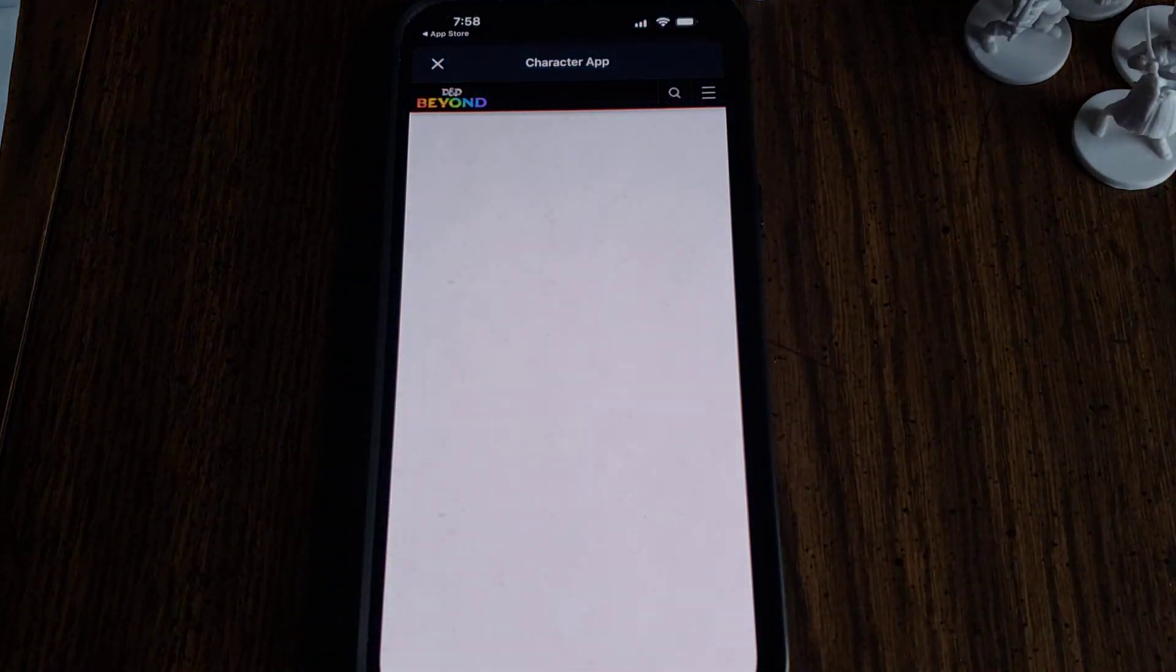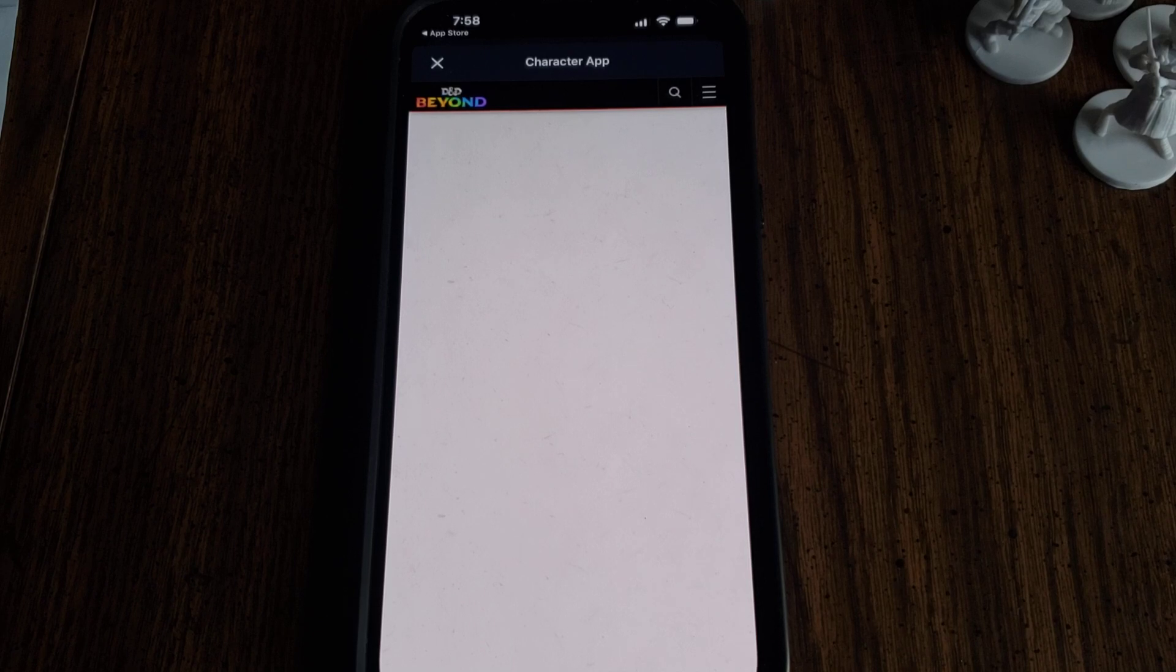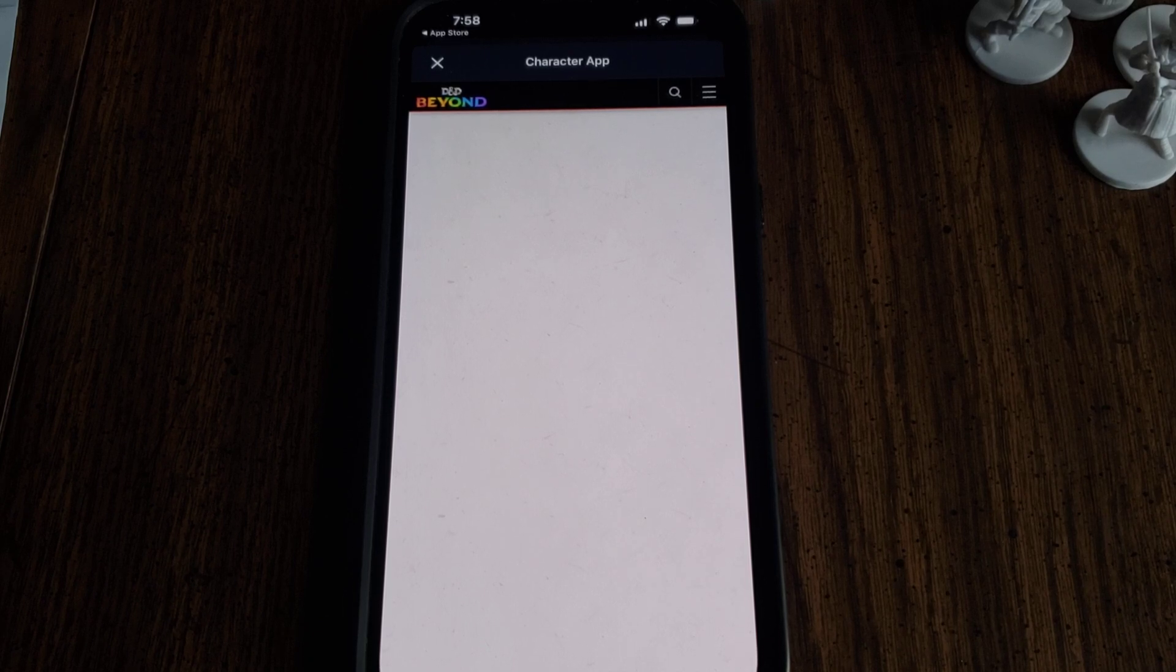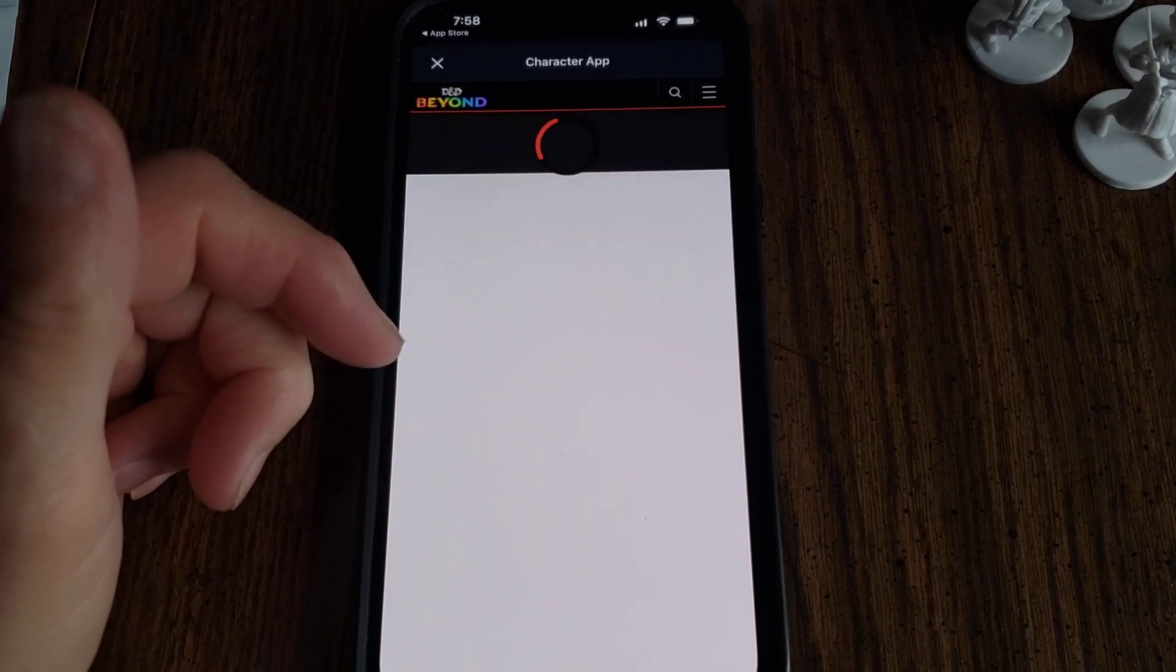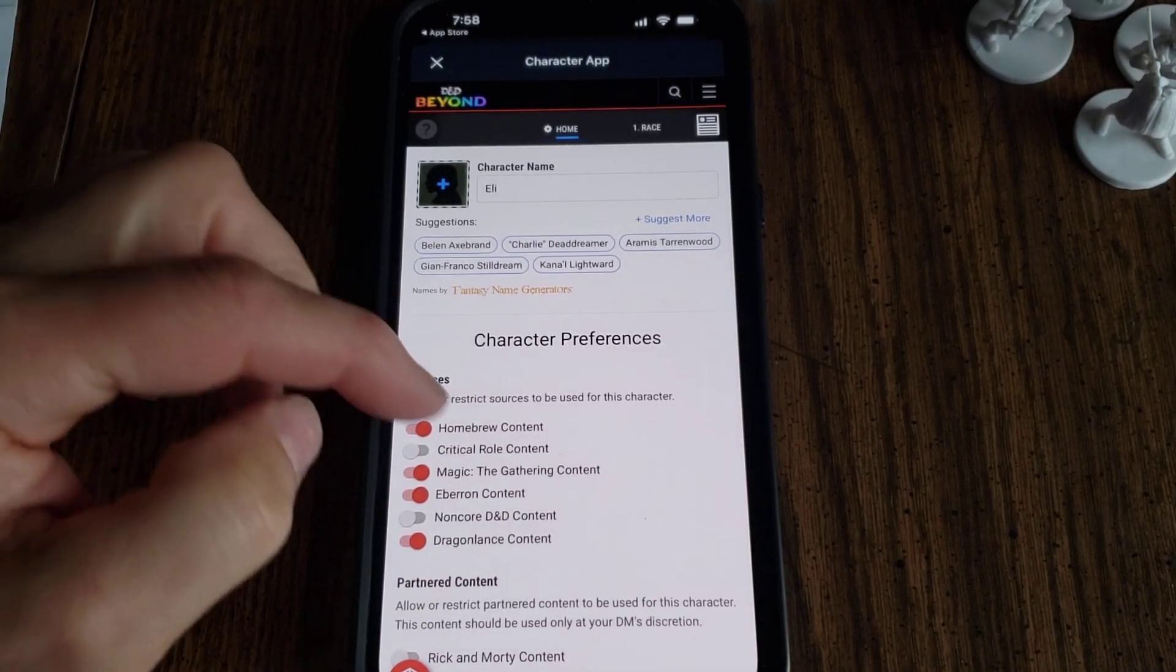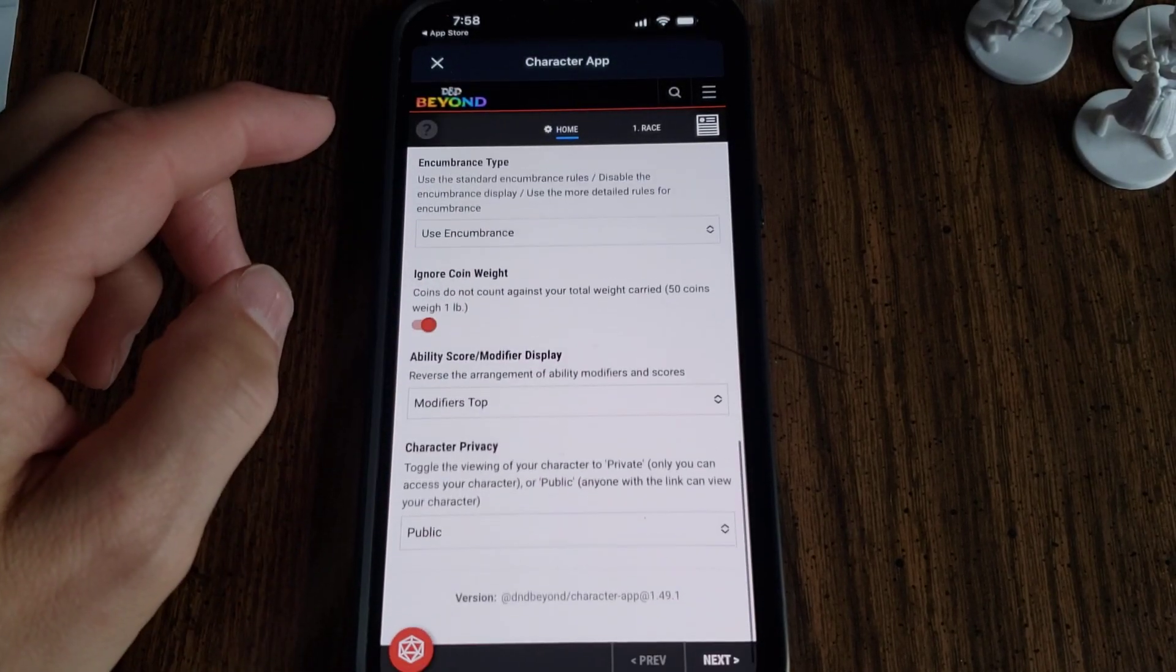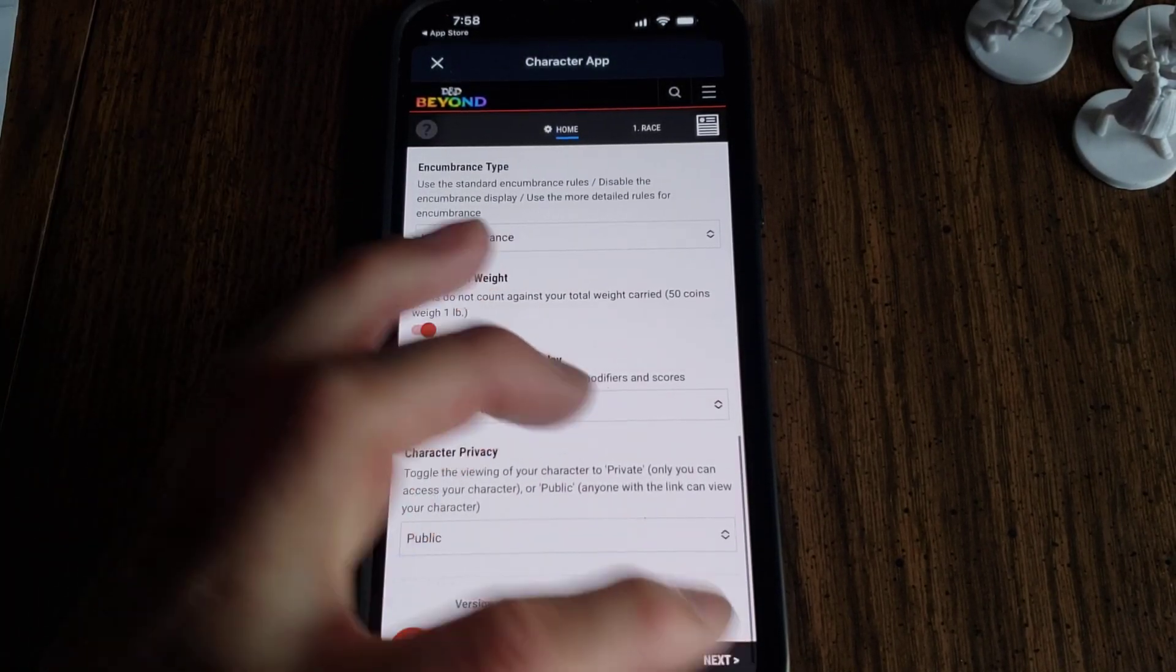Now you'd think that would be it, but it's not. There's a couple things that come up. What's nice about the app though is you don't get to write anything down. Go all the way to the bottom and hit Next.